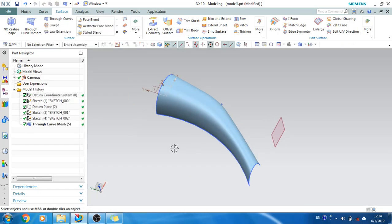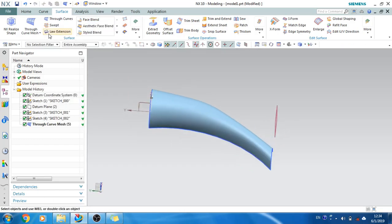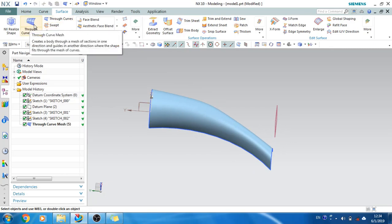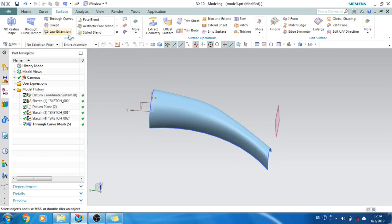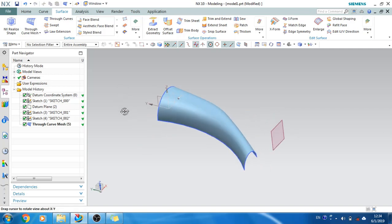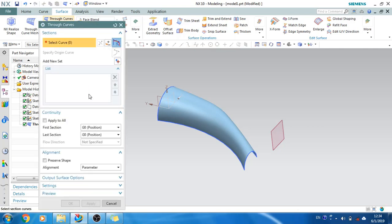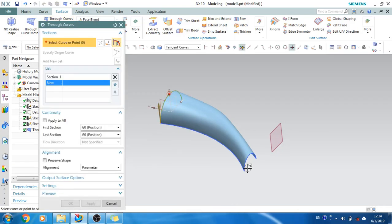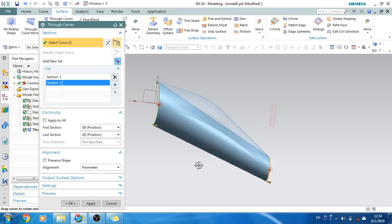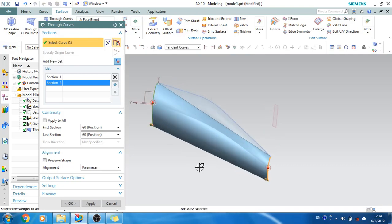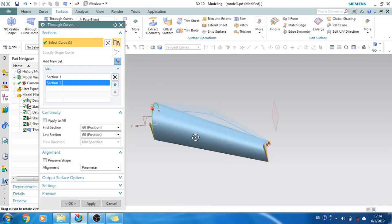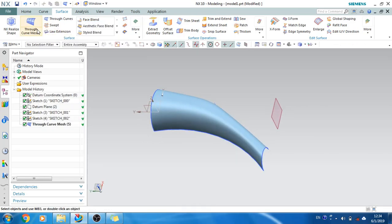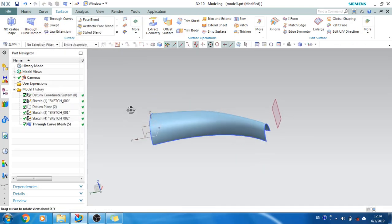Now I think all of you are wondering about the difference between through curves, swept, and through curve mesh. Through curves is where you have section curves but no guide curves — you just need to select two curves and it is generated along a linear path. This is what through curves does.